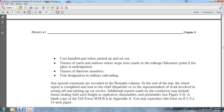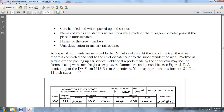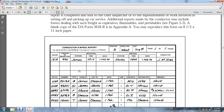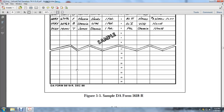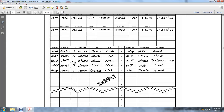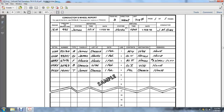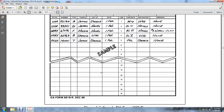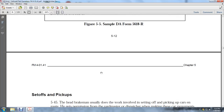The DA Form 5-16-18 may be reproduced on 8.5-inch by 11-inch paper. The conductor's wheel report sample shows the station, time, dates, departing and arrival times, crew brakeman information, engine number, conductor's name, train number, direction of unit, and page numbers.